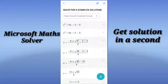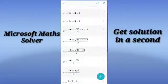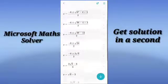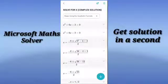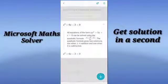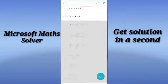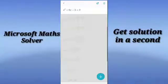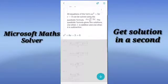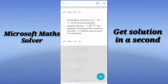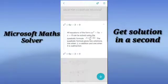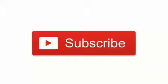It shows the whole step-by-step process to derive the answer. So Microsoft Math Solver is a very interesting app where we can solve and learn the complex solutions of complex problems.